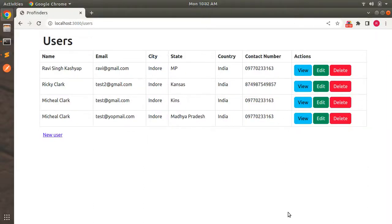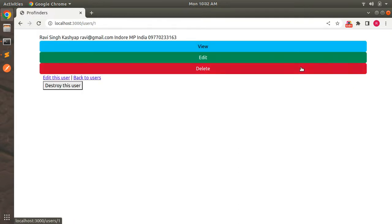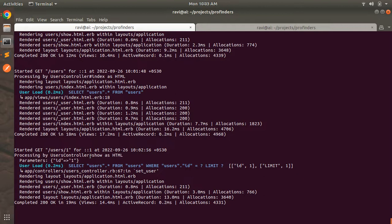Welcome back. In the last lecture we worked on showing the edit form for users in the Bootstrap modal and handled the update request with Turbo Stream. In this lecture we will be working on displaying the user details into the Bootstrap modal — in other words, we will handle the show action for the user controller as Turbo Stream. Before moving forward, let's see how the view link currently works: when you click on it, you are redirected to a page showing the show.html.erb, and in the terminal you can verify that the show request is sent to the users controller as HTML.